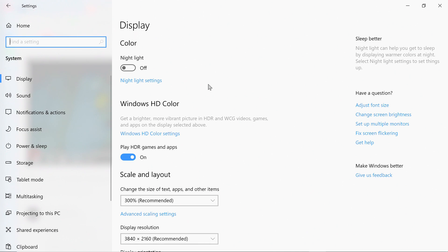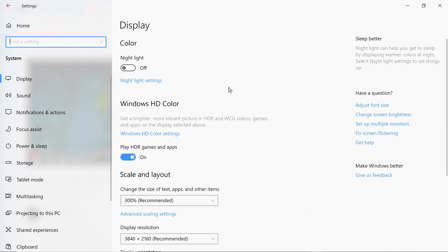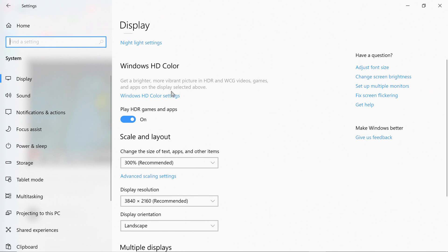In order to fix that, when you go to Display Settings and select 'Play HDR games and apps,' there is a feature called Windows HD Color Settings — right there, highlighted. This is where you adjust your peak brightness, and I'm going to show you that right now. This is something Microsoft should have told you but never did.